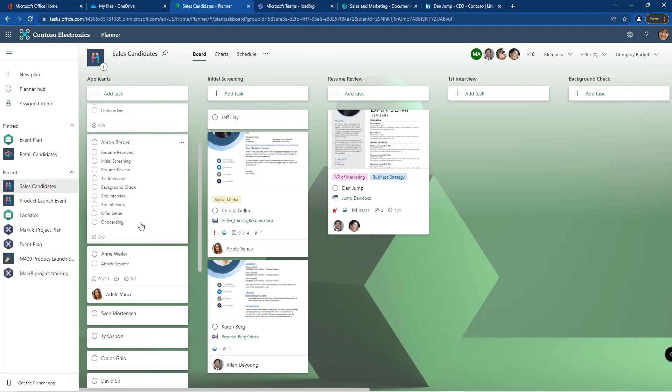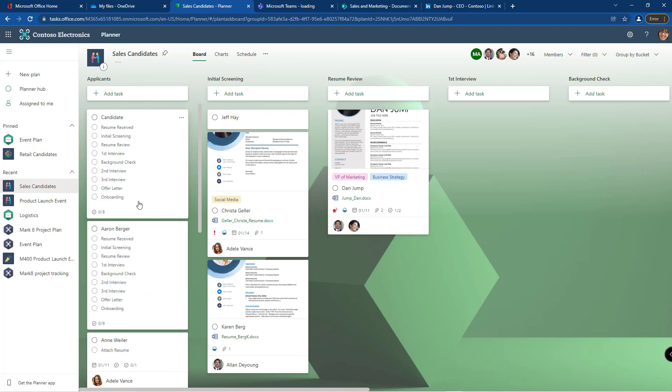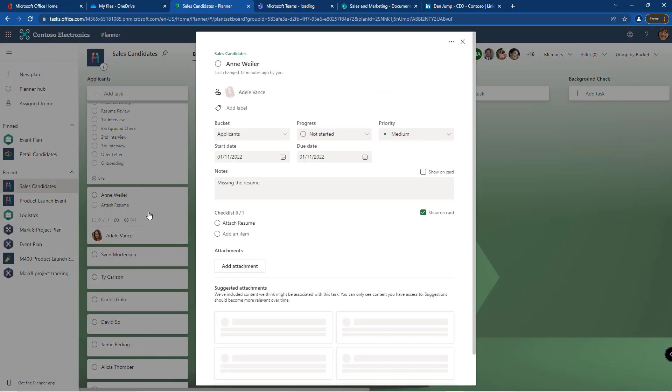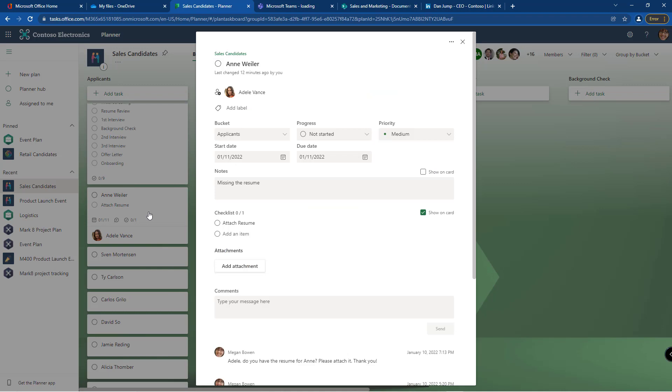So copying a task is awesome. What about moving one? Now we had Ann here that we were asking for her resume. Let's say after we received her resume we realized she is not a candidate for sales, she's more of a candidate for our retail openings. Instead of having to reinvent and change and update everything here, why don't we just move her over to that plan? So I'm going to move the task.